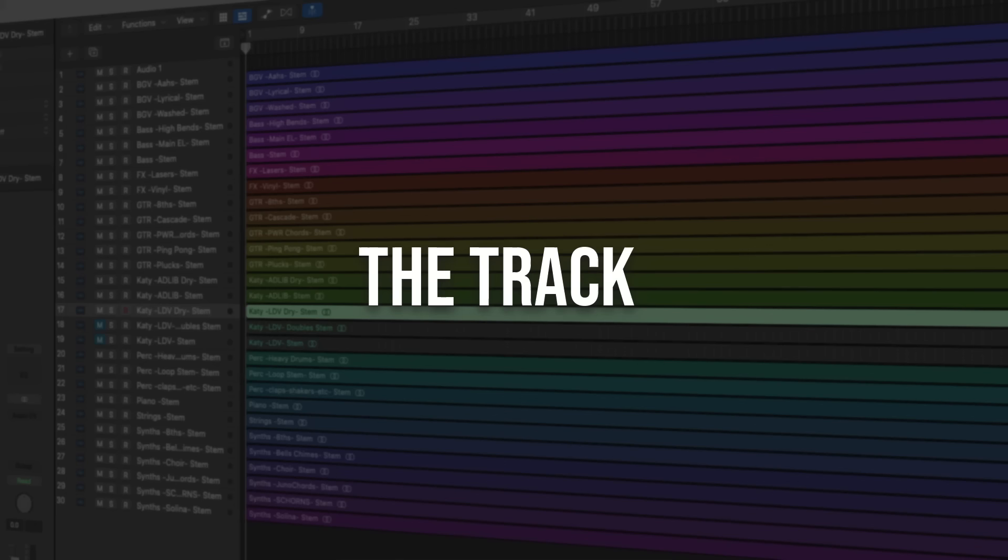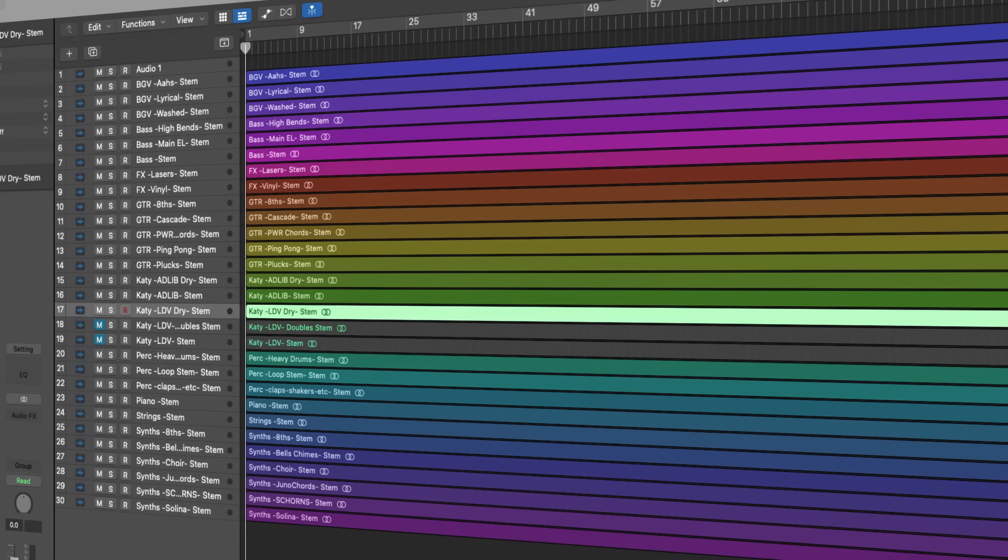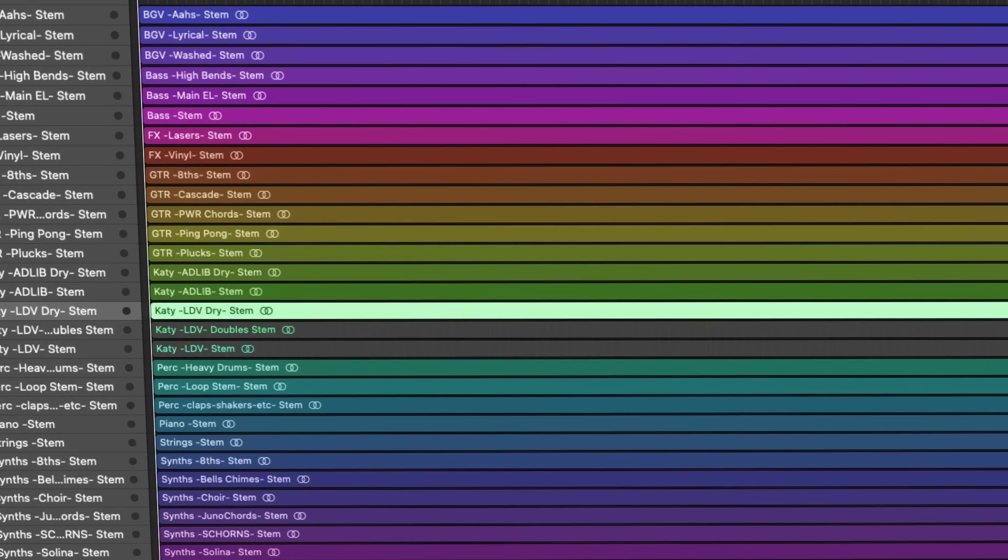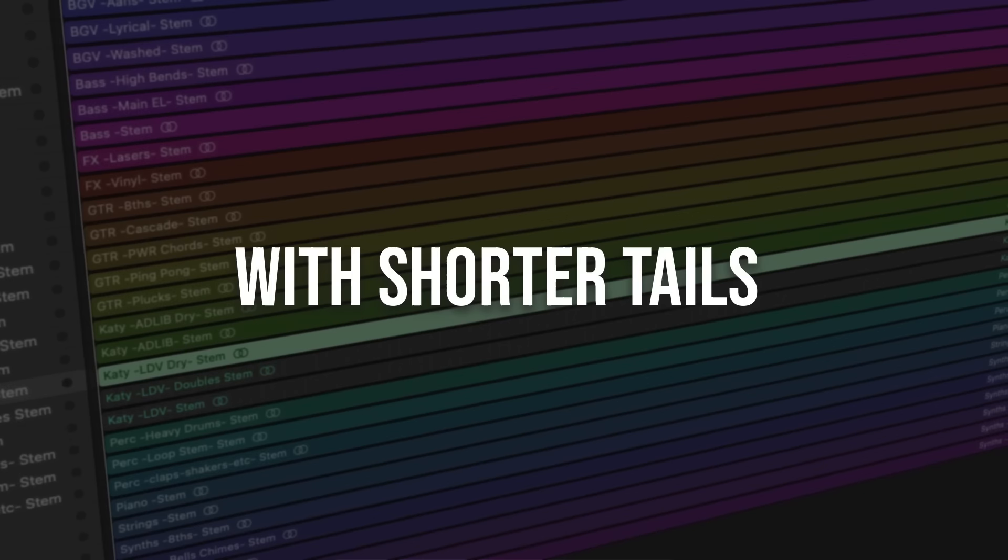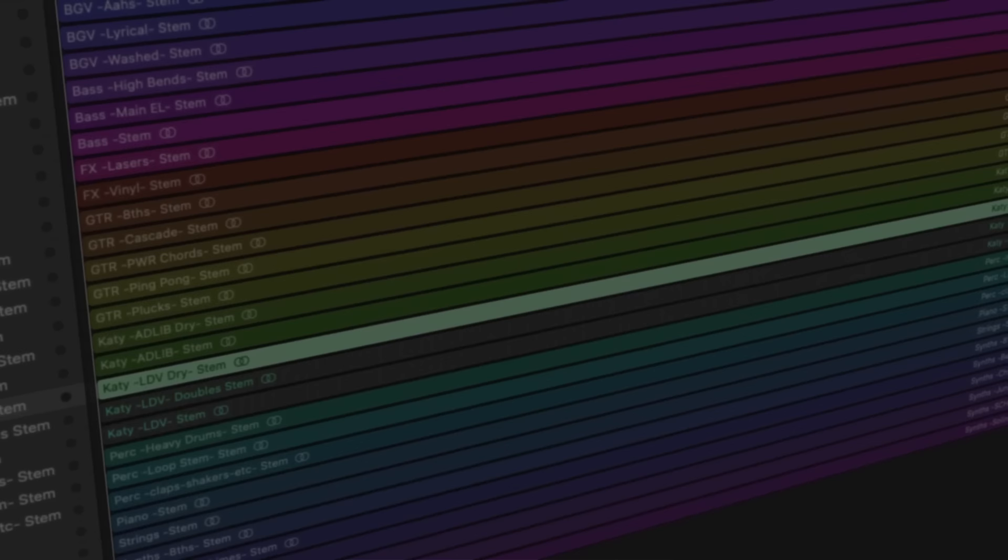He uses less reverb and shorter decays. This plays a big role in the loudness war. Here's the point. The drier your mixes are, the bigger and cleaner they are. When the reverb tails are shorter, the track sounds cleaner. You can use reverb with a very short amount of decay. While you cannot hear it, you can feel it.